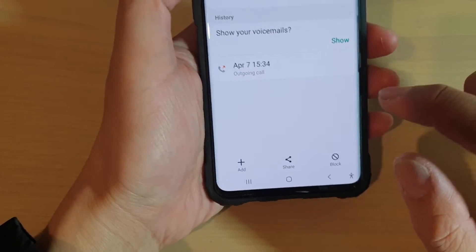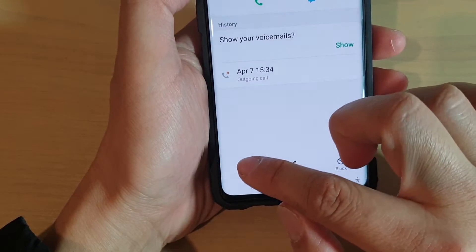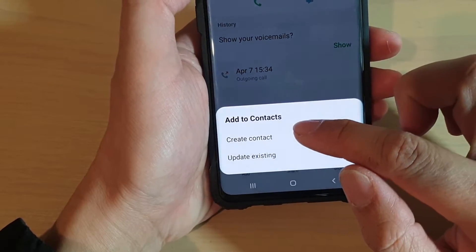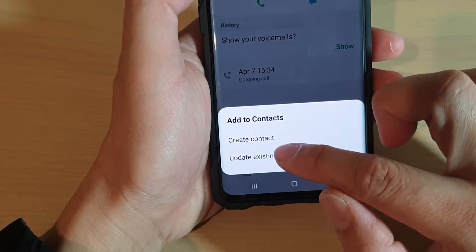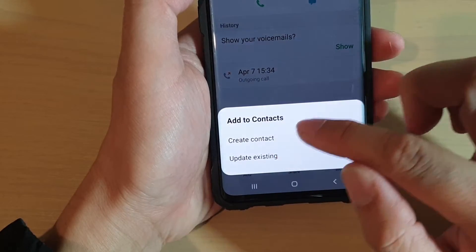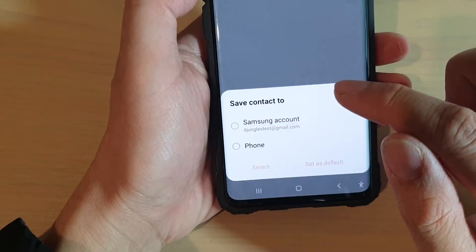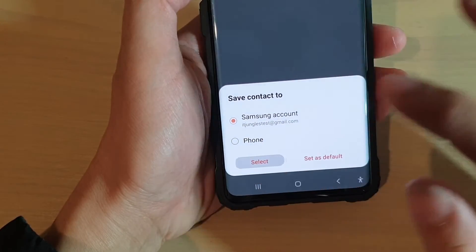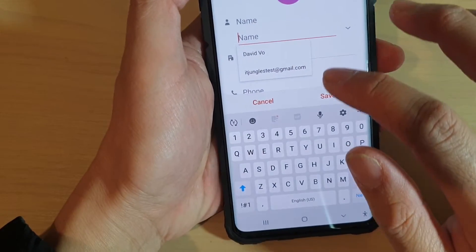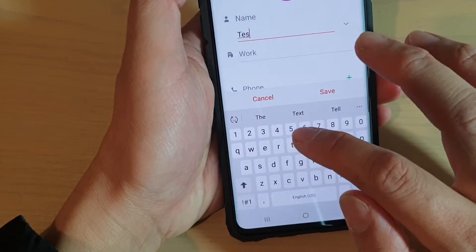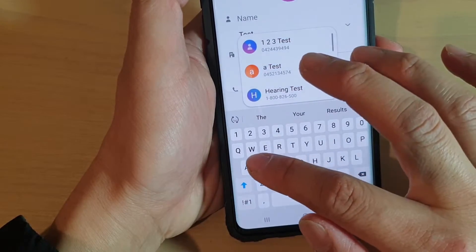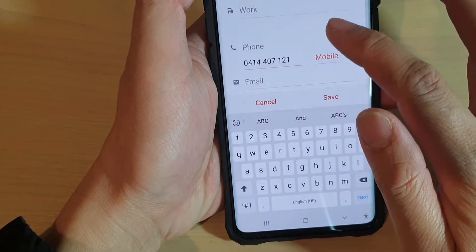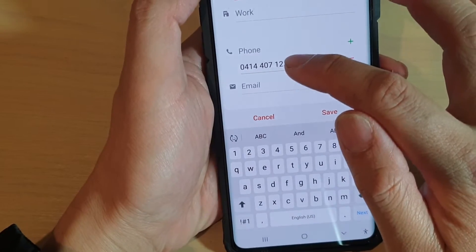Here you can also tap on the Add button at the bottom. Again, you will have the choice to create a contact or update an existing contact. Tap on Create Contact, then choose Phone or Samsung account and tap on Select. Then you can put in a name and scroll down to verify that the phone number is correct.